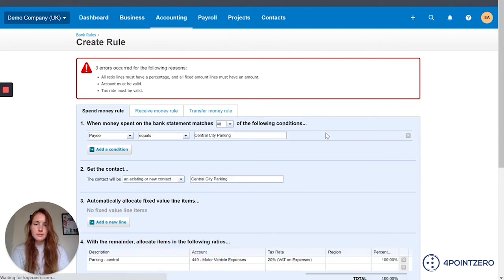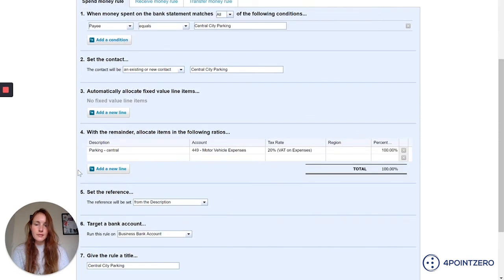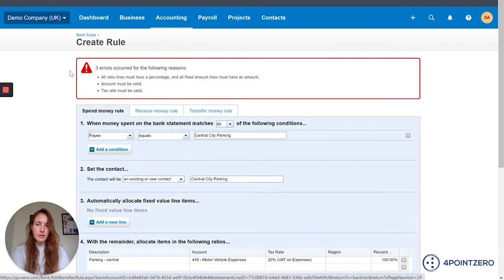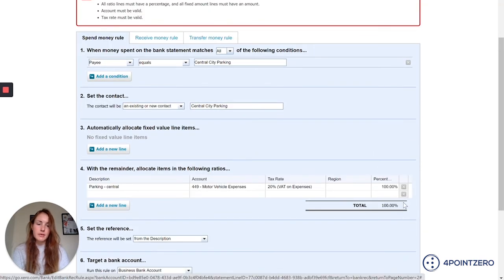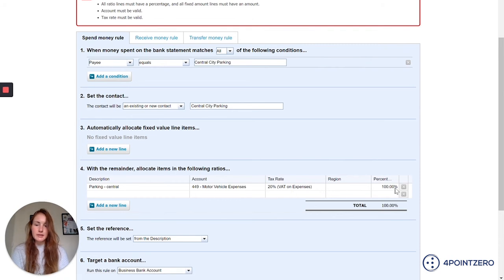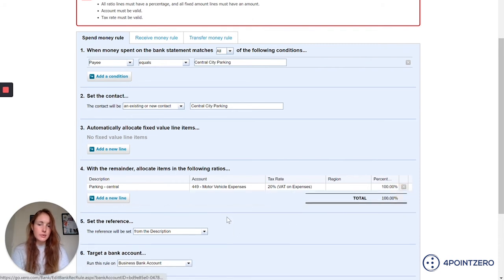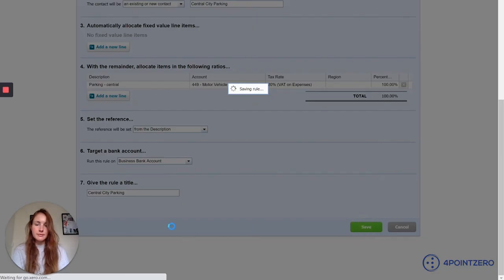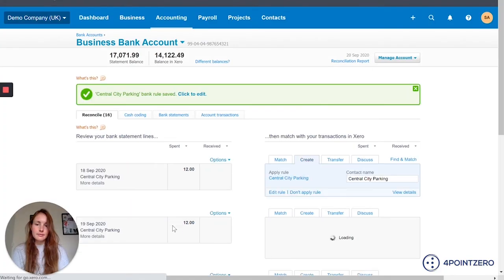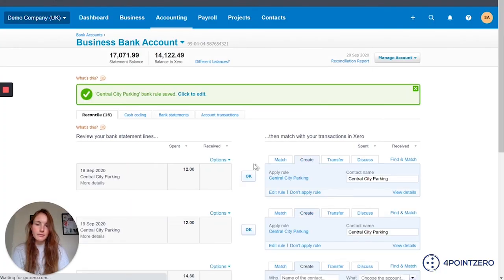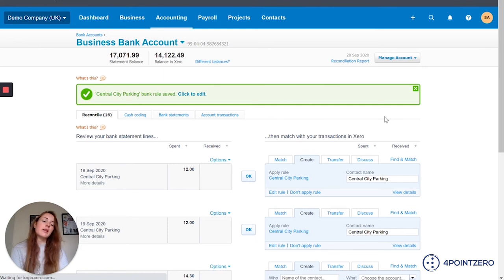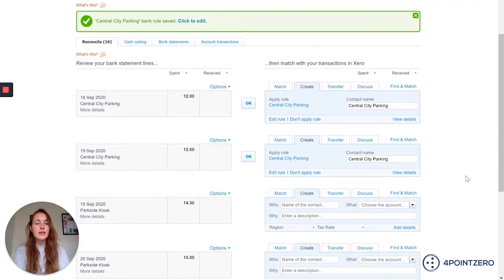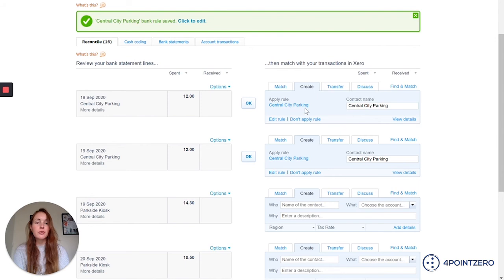Oh, so on that I've got an error come up. So let's go through these, all ratio lines must have a percentage and a fixed amount. So that's just because I added another line here as an example. So let's just resave that. Okay, cool. So now that I've set up that rule, you can see that actually Xero has started to populate this information for me.